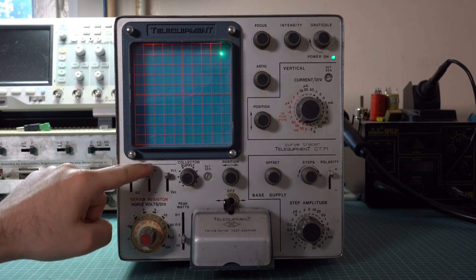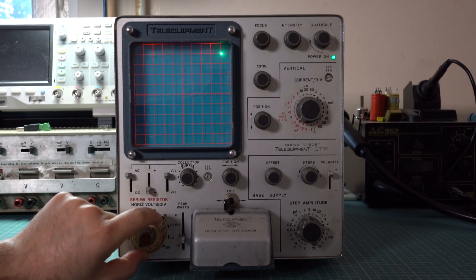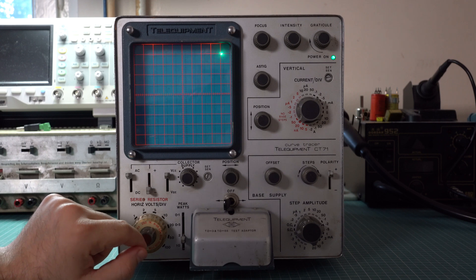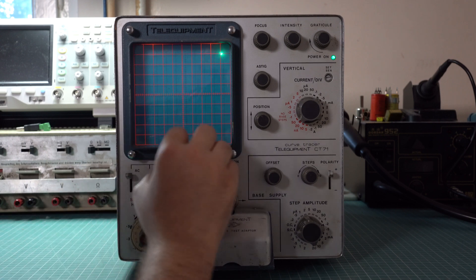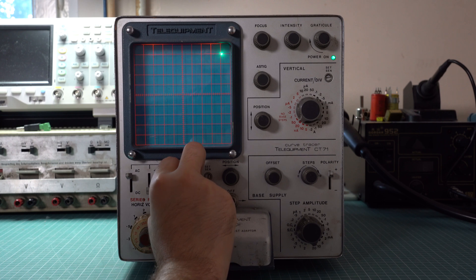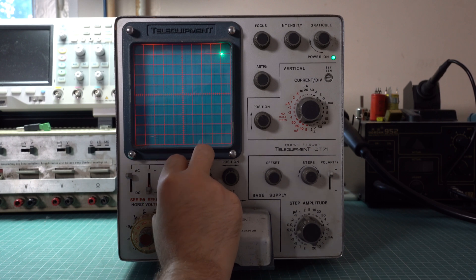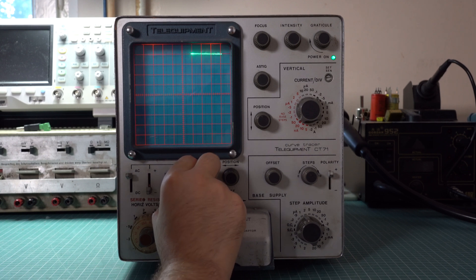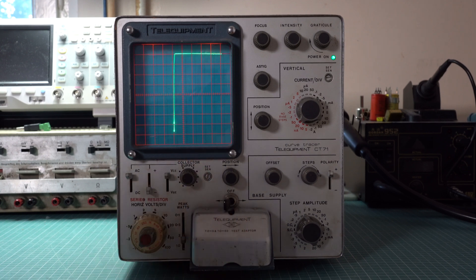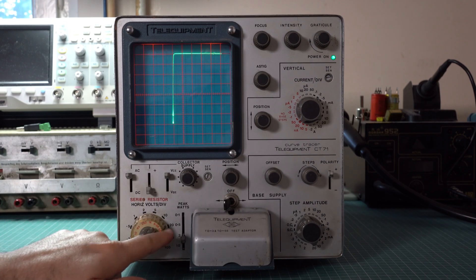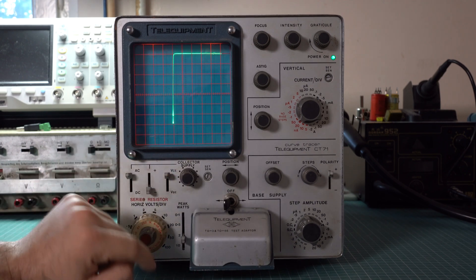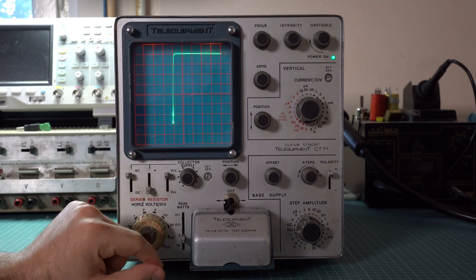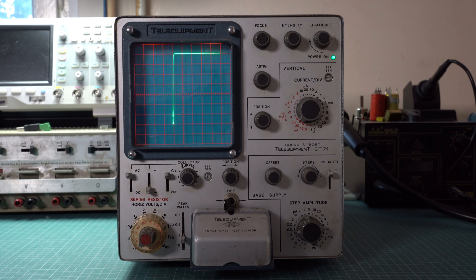And also, by flipping the polarity and increasing the voltage, we can have a look at the reverse characteristic as well. You may already know that the diode can only take so much voltage before it goes into breakdown. The curve tracer is perfect for observing this. Here it is. We are at 20 volts per division and as you can see, at slightly above 100 volts this diode goes into breakdown.